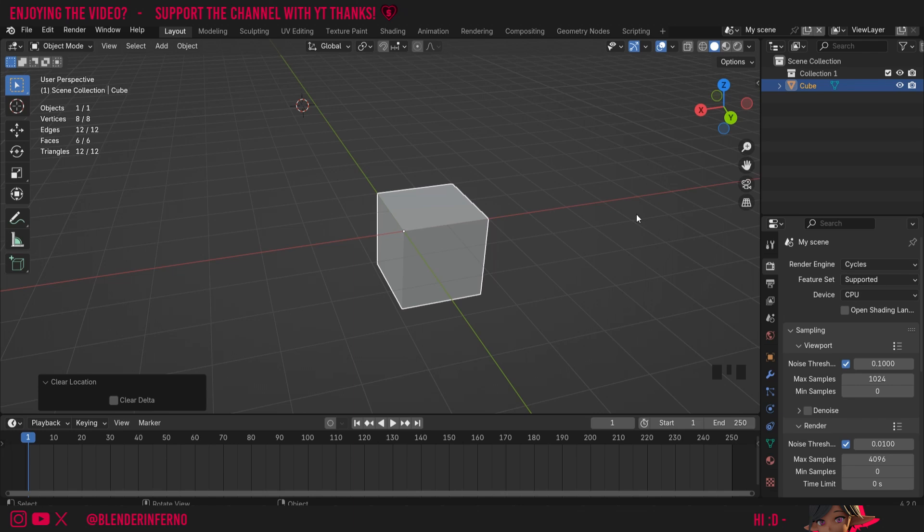But yeah, that just about covers everything you need to know about the origin point in Blender. This video is part of my series on 3D modeling for absolute beginners, and just now we're going through some of the fundamental concepts before we dive into 3D modeling, to give you a good foundation for starting. Next time, we're actually going to move on to learning how to use edit mode, so we can start modeling some objects.